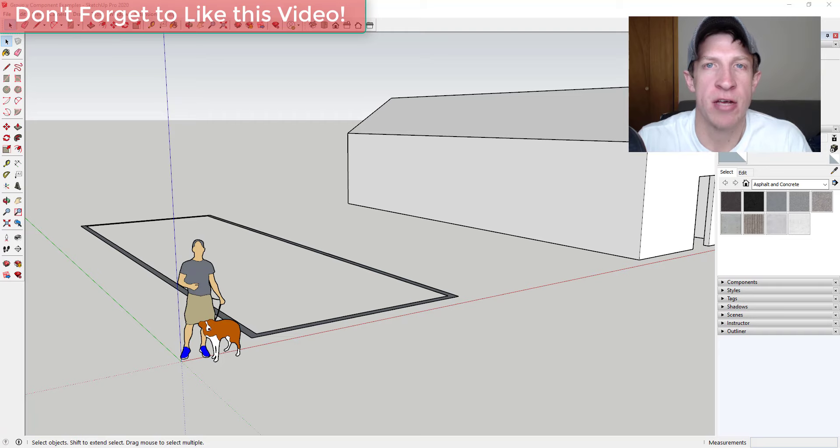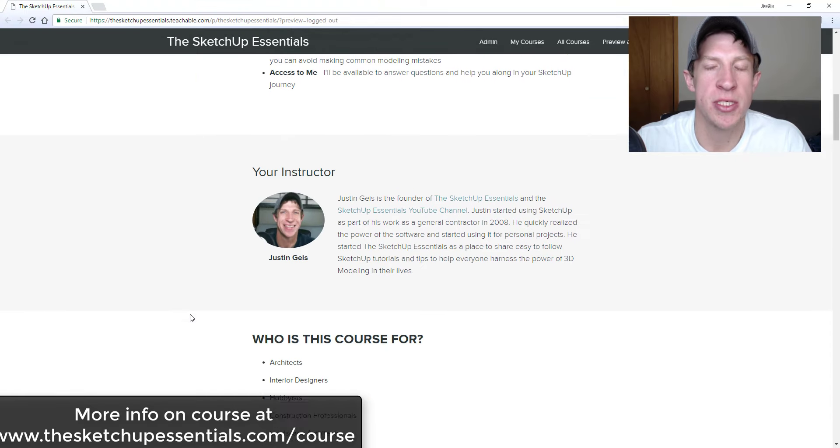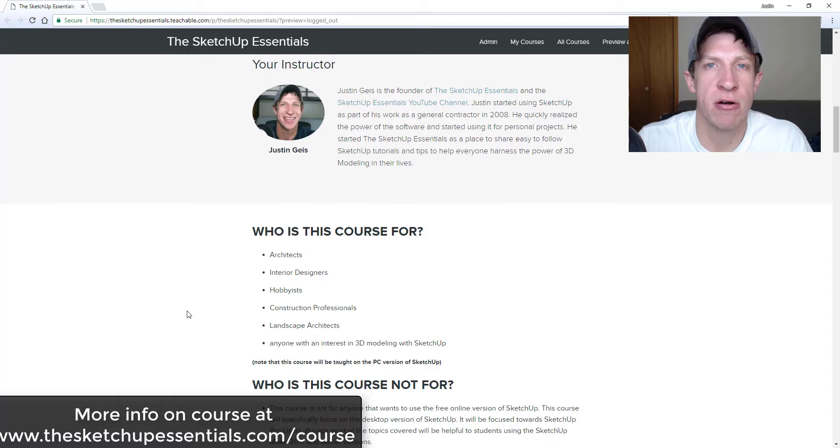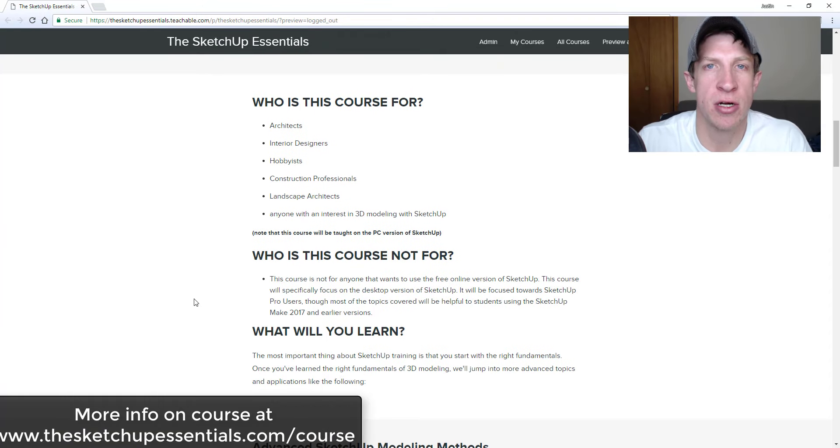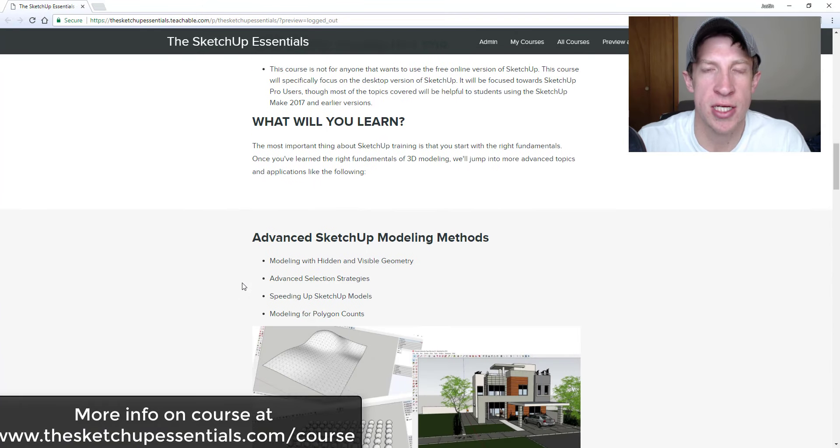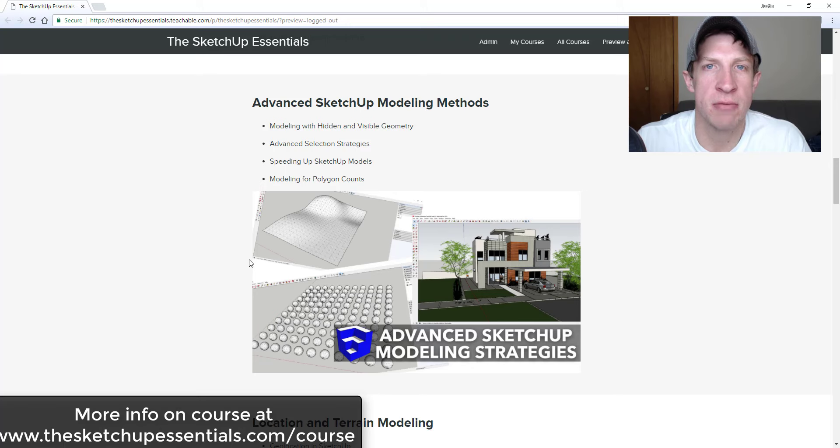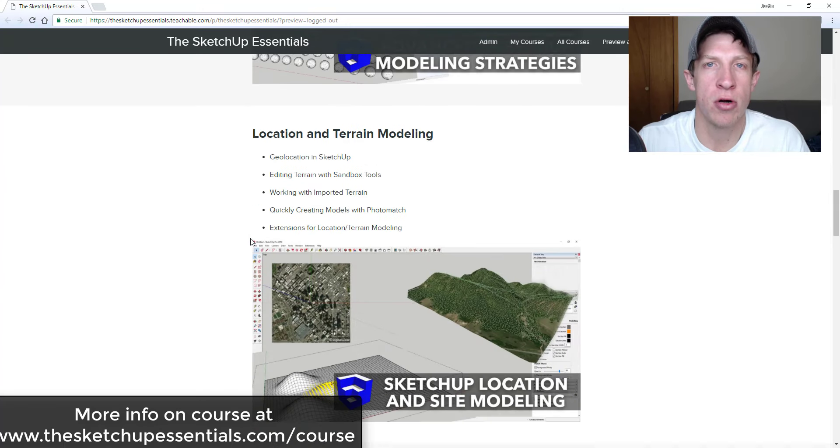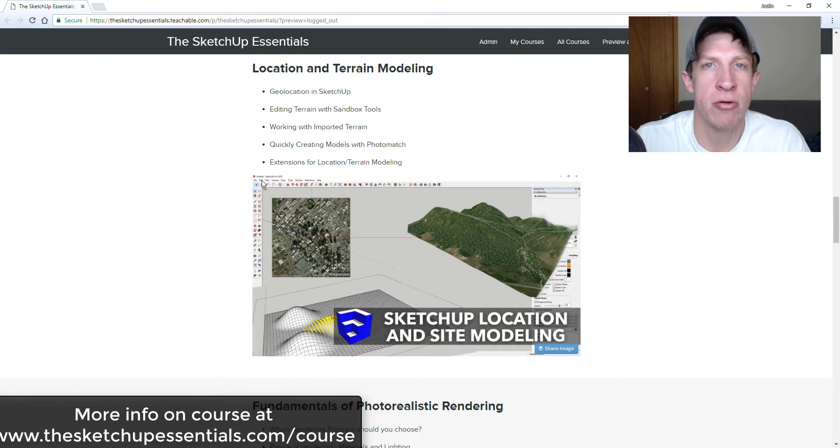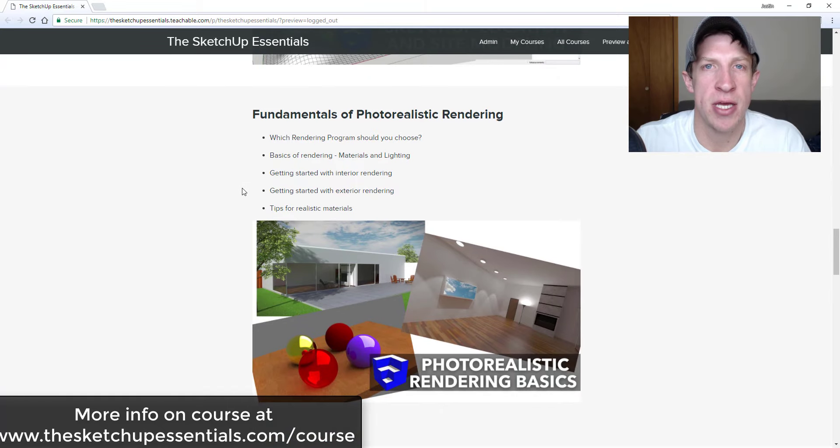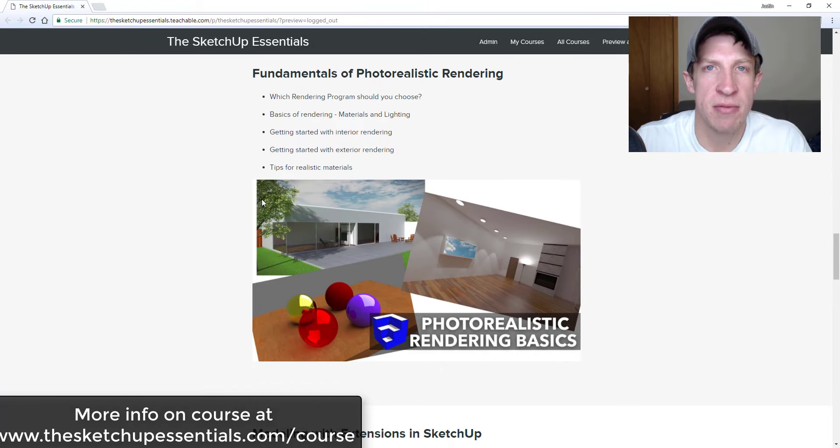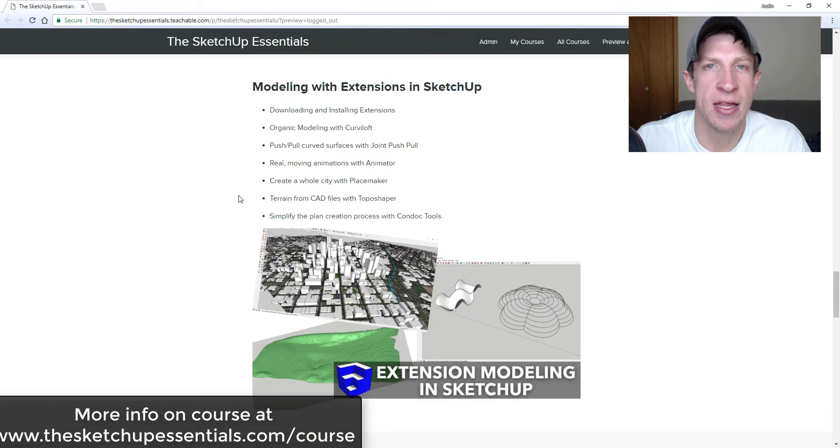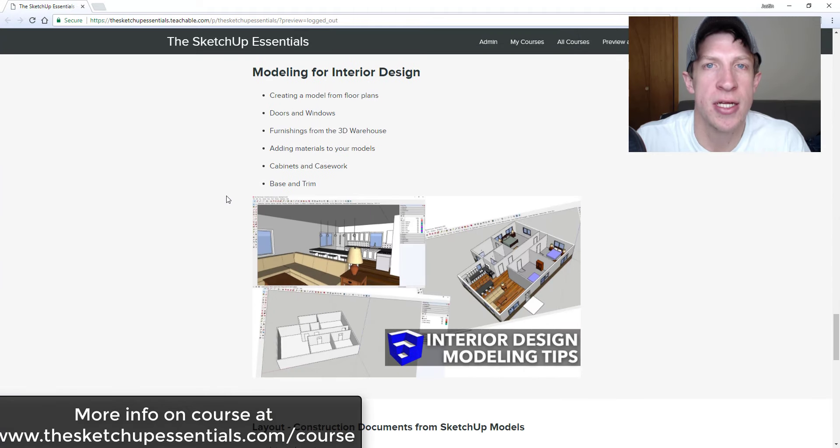I will note today's video is brought to you by the SketchUp Essentials course. SketchUp Essentials course is a course I created to give start to finish instruction on things like this for SketchUp. If you're looking for more SketchUp instruction, registration for the course is closing tomorrow night at 11:59 p.m. So if that's something you want to check out, make sure you check out that link at the SketchUp Essentials.com slash course.